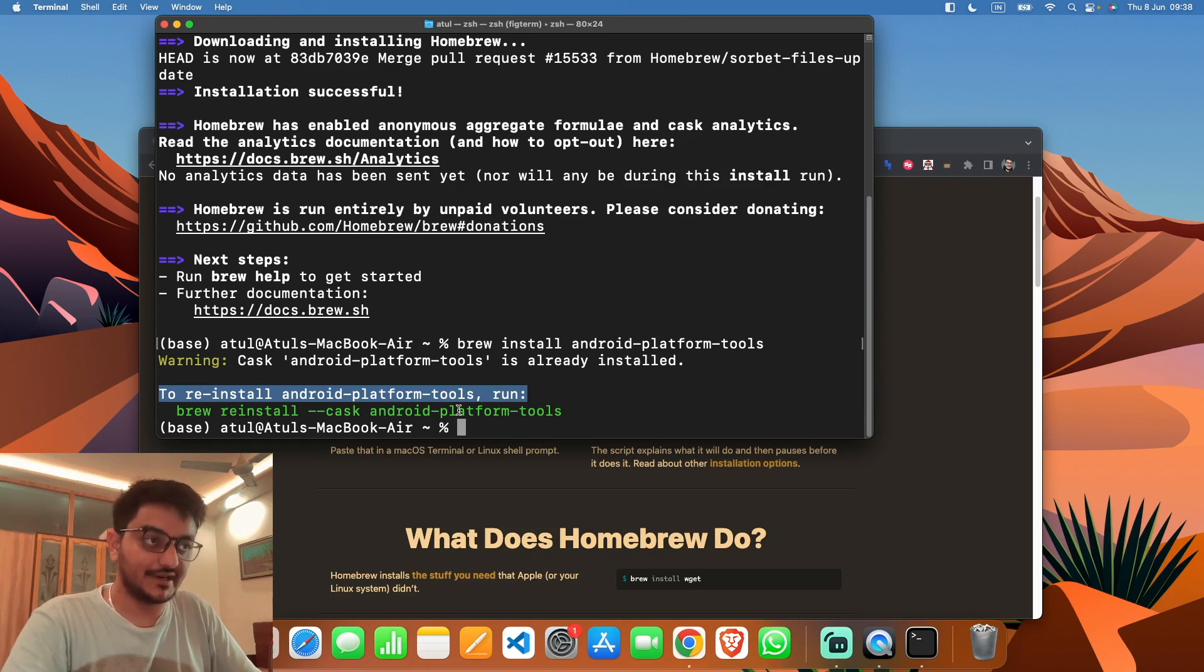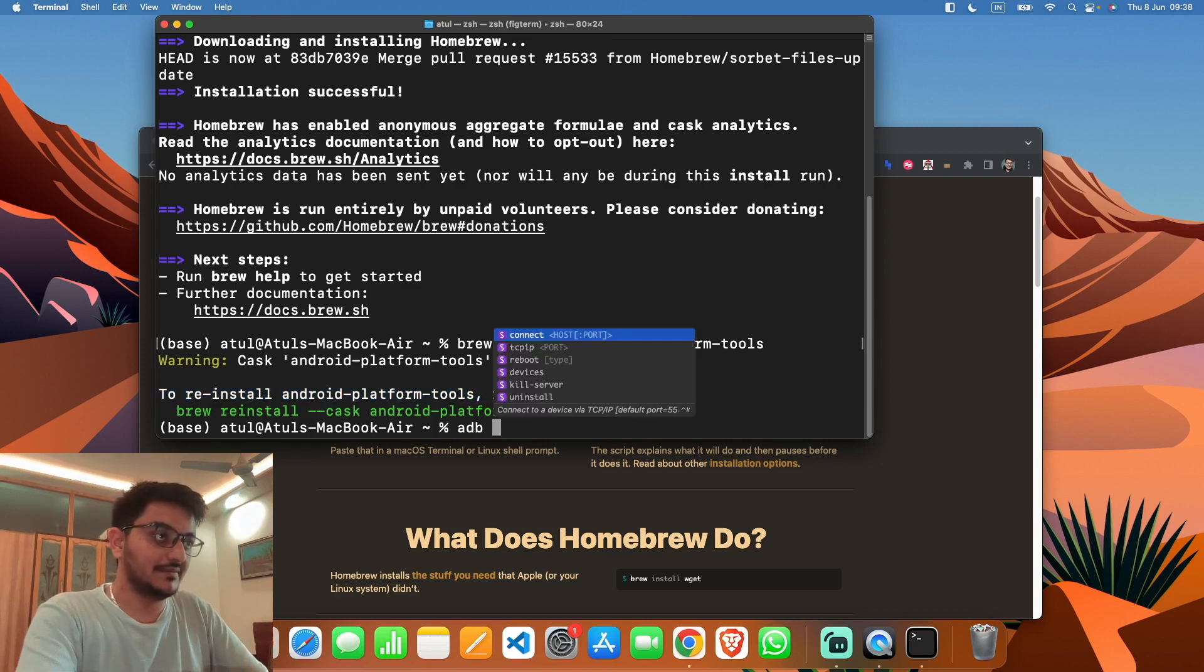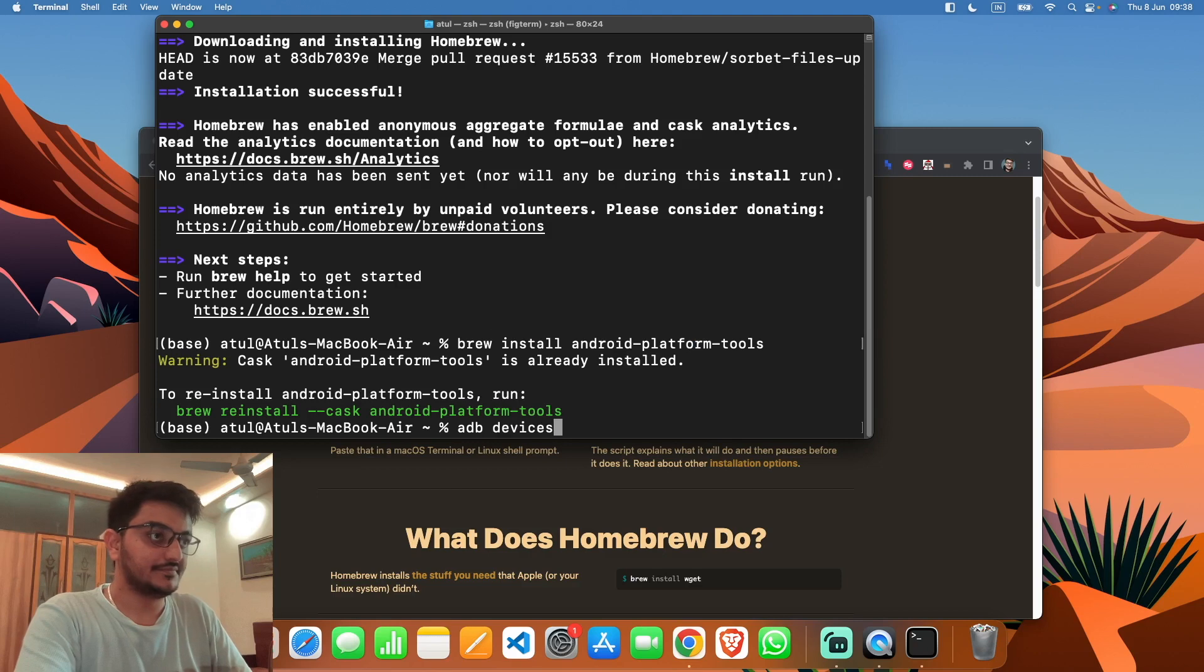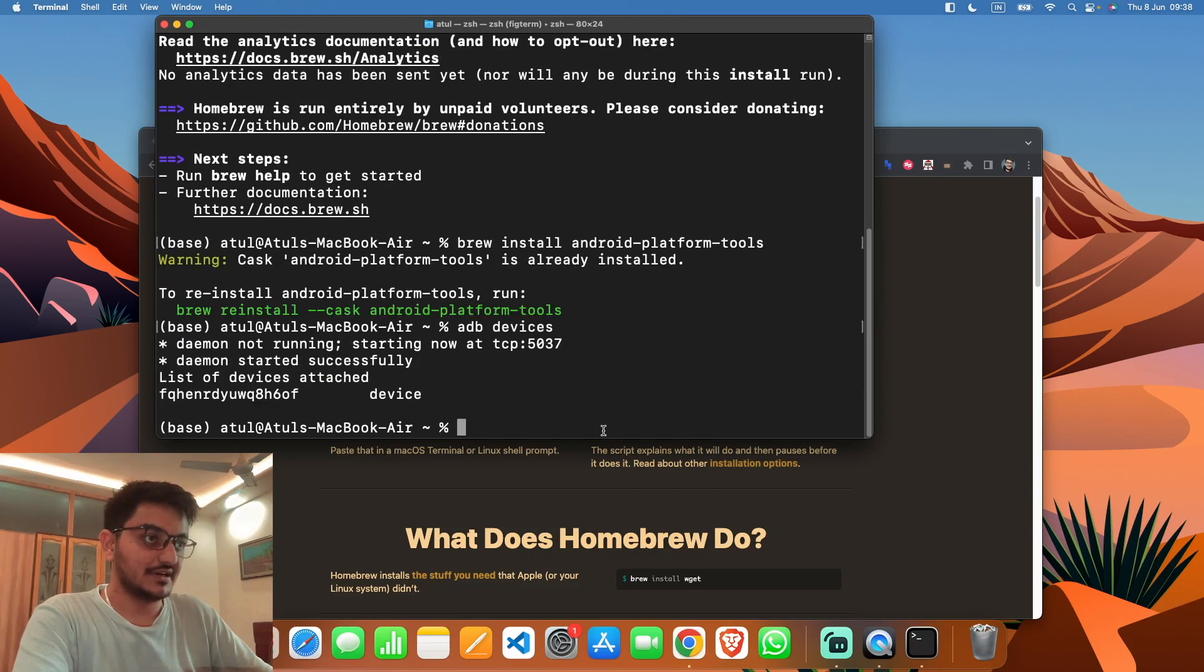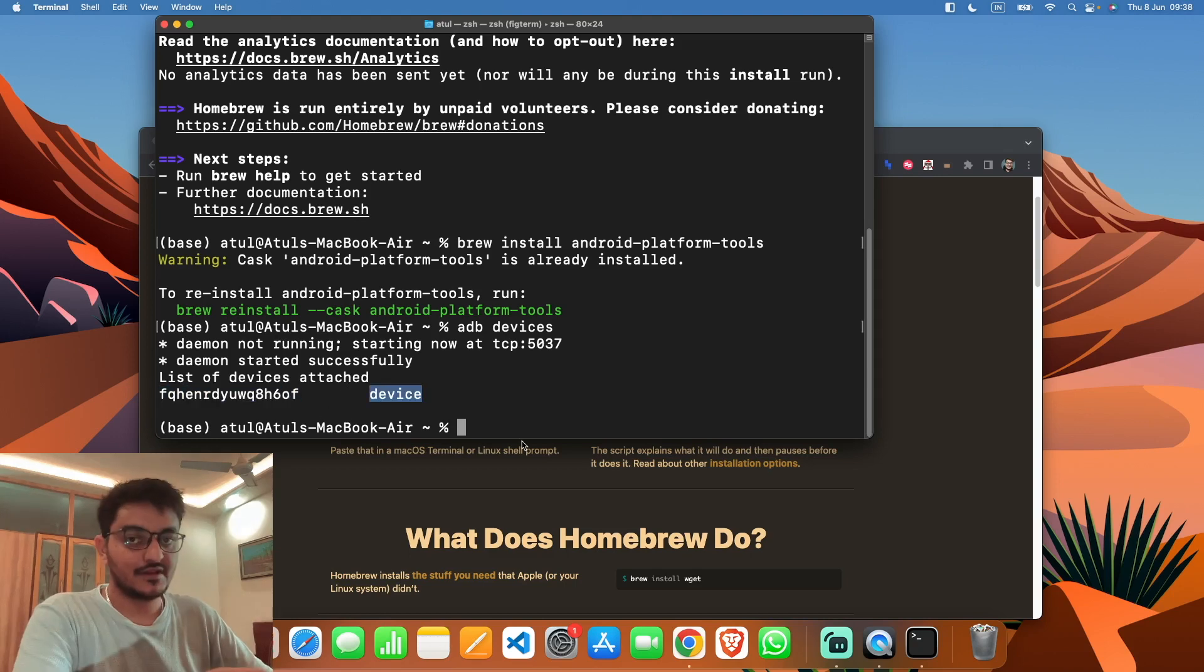Now if I type 'adb devices'—daemon is not running, restarting—yeah, now it's showing my device. I hope you like this short video.